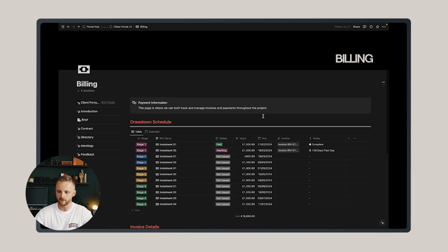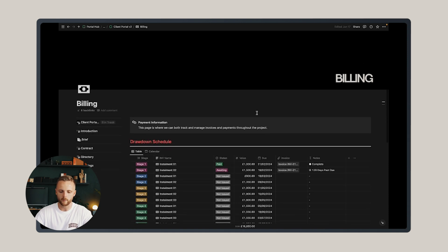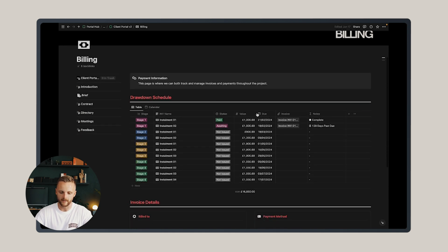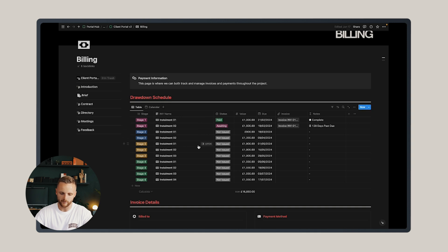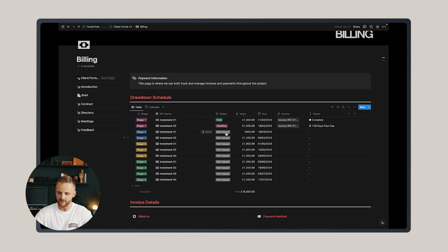The next page is the billing page, and I find it a very useful one. It has a drawdown schedule which I like to establish at the beginning of the project where I identify each work stage and the invoices associated with each work stage and then set out whether or not they've been paid or if they're awaiting payment or not yet issued and the dates in which I intend to issue them.